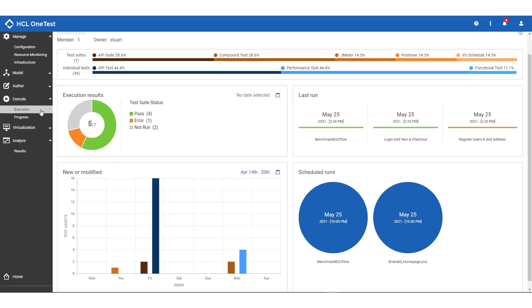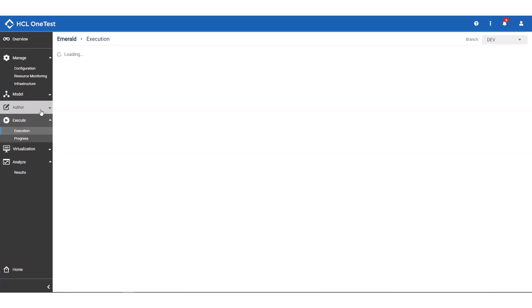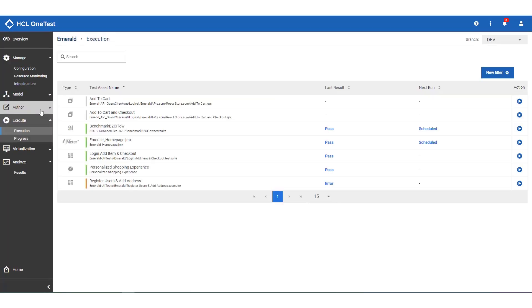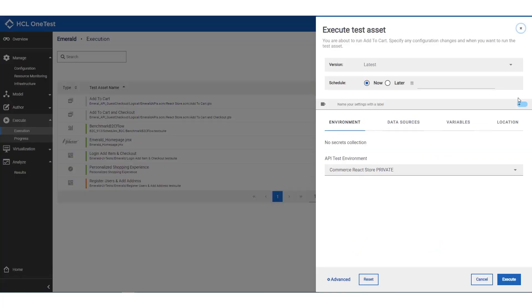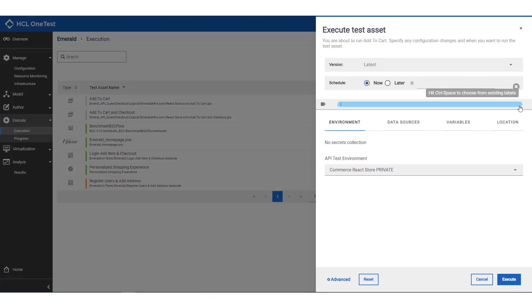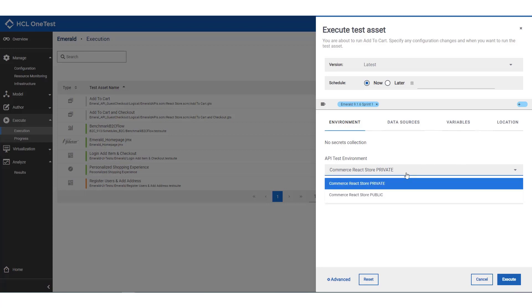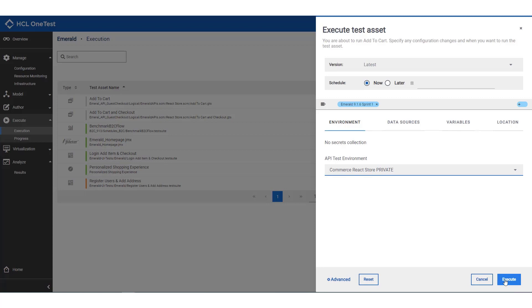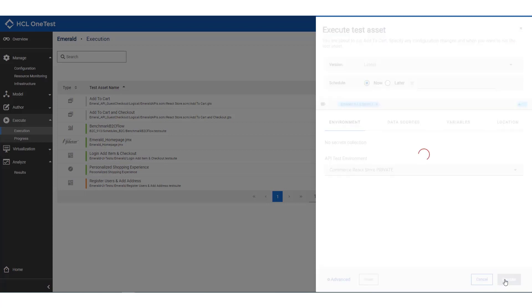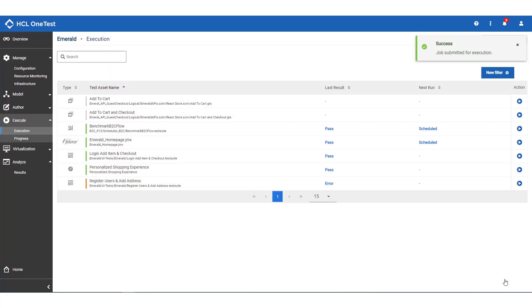Now let's run the API suites we've just loaded. Each suite comprises many individual tests. So when we execute the suite, we have the option to set or override properties across them all. For instance, we want to label our tests so the results are easy to identify and group later. In this case, we're working on Emerald version 916 and we're in Sprint 1. We also set values such as the environment corresponding to the physical environment we're testing. And if we wanted to, we could override any test data or variables being used or even the locations where the tests are physically running.